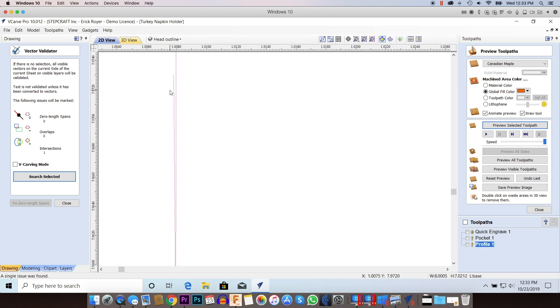In this particular case, I can see the problem right here. I have a vector that's connected and goes all the way around, but I have one extra vector that comes out here and is not actually connected. It's just an open-ended vector, and that's what's causing that error.